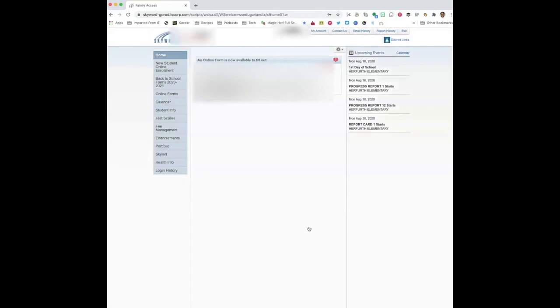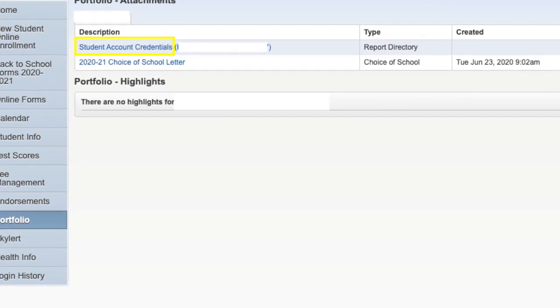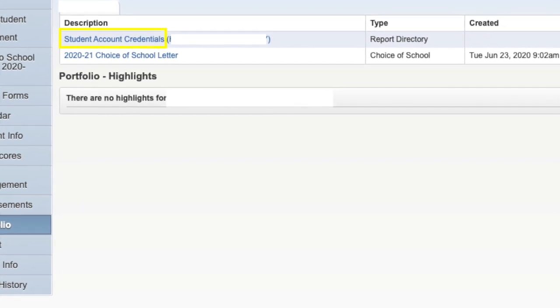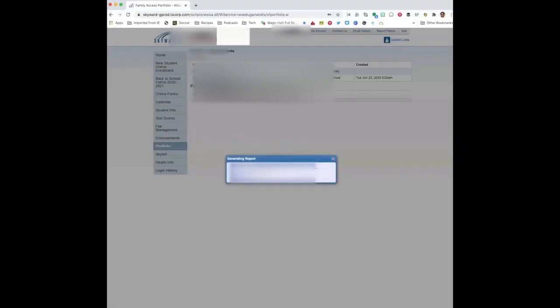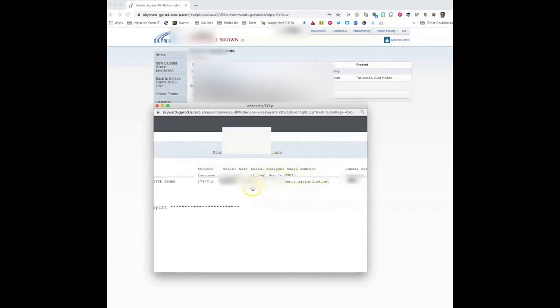Once you are logged in, you are going to need the email address and password for each student in your Skyward account. Start by selecting one student. Then select Portfolio on the bottom left-hand side of the screen. From there, select Student Account Credentials and wait for the report to process. You will need your student email address and student password.